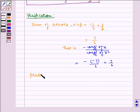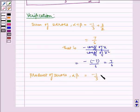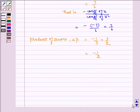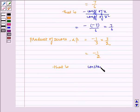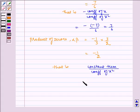Similarly, the product of zeros, alpha times beta, equals minus 1 by 3 into 3 by 2, which equals minus 1 by 2. This equals constant term divided by coefficient of x squared, which is equal to minus 3 by 6, which equals minus 1 by 2.